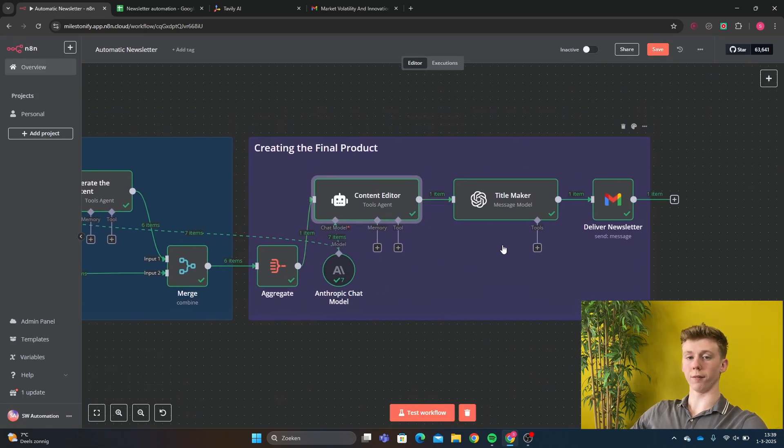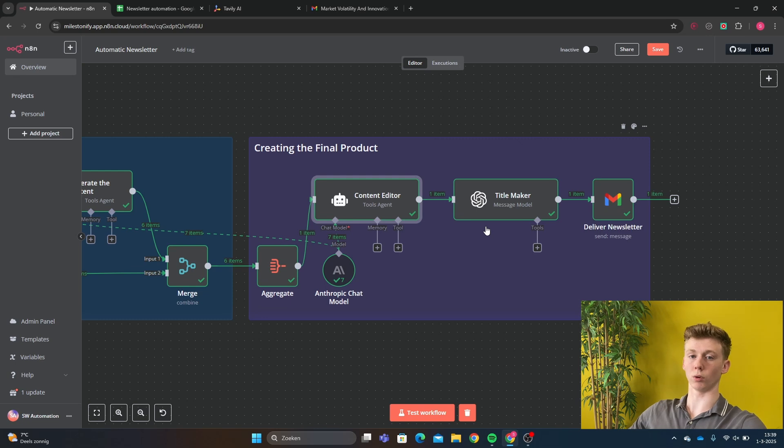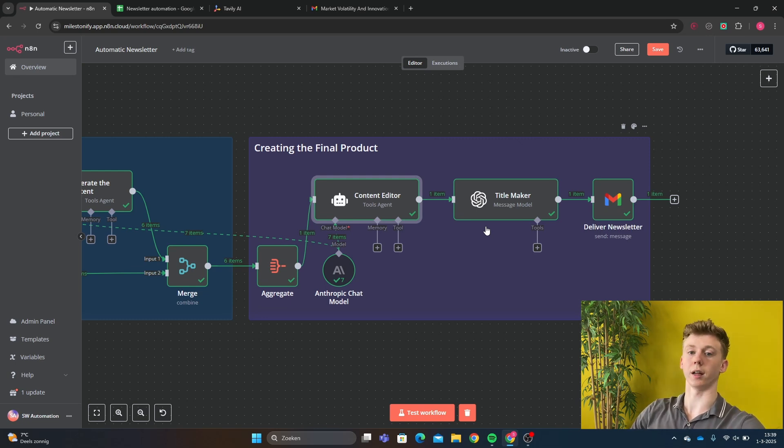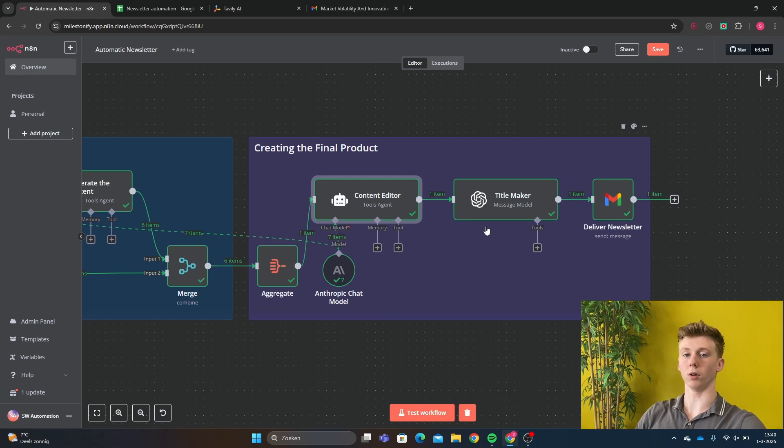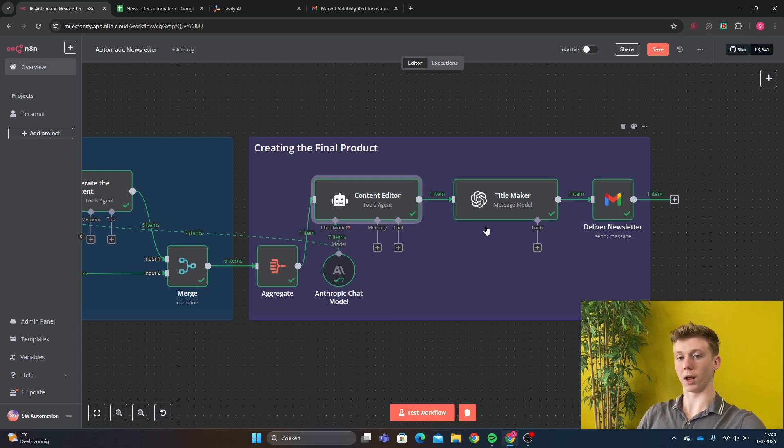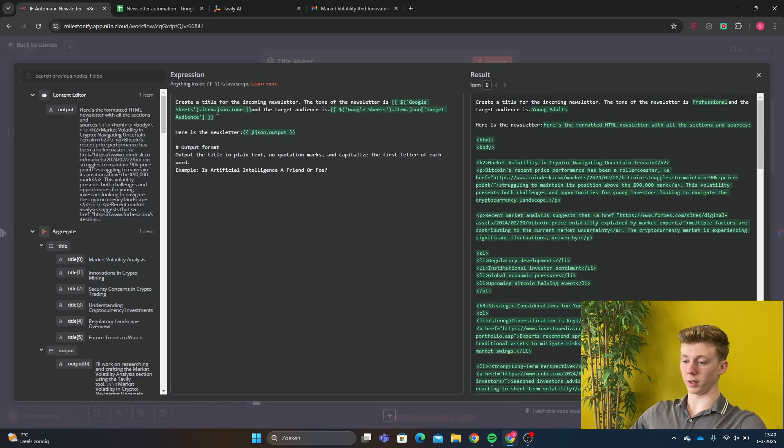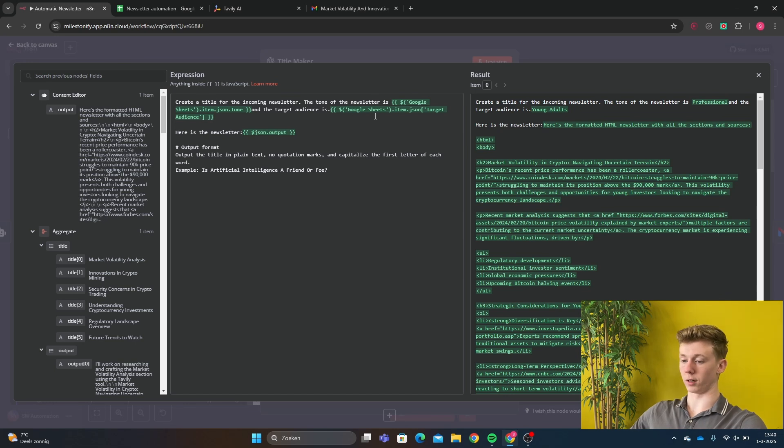So we have a separate AI agent for making a title because this will improve how good your title is. And as you have known in newsletters and in any article a title is very important because if you don't have a good title your article won't be read. So you can have the best article in the world but if you have a bad title it does not matter. So it's important to get the best title that we can get.